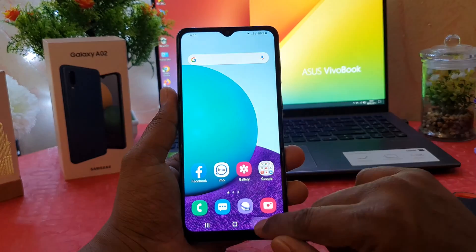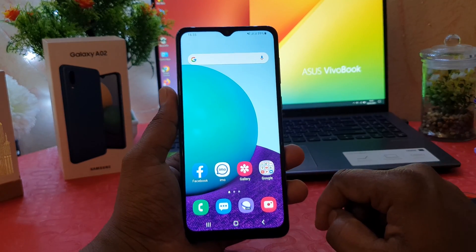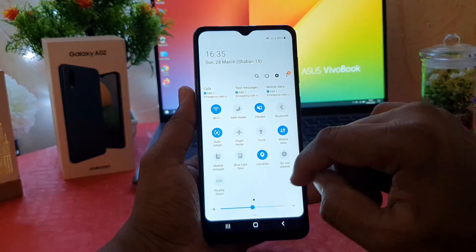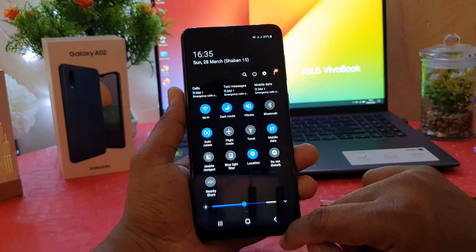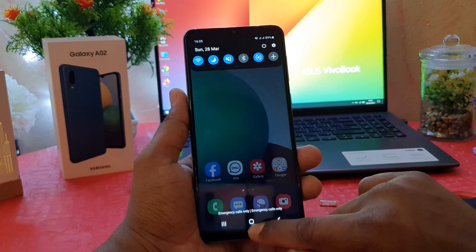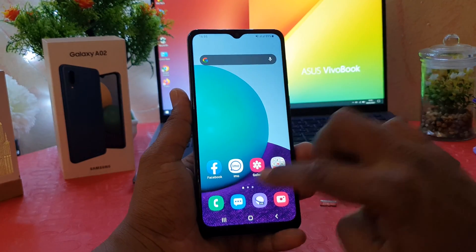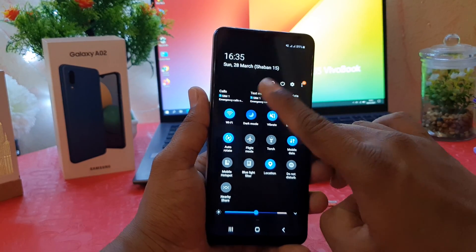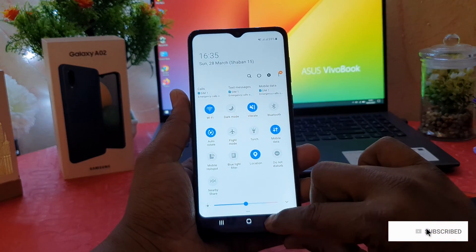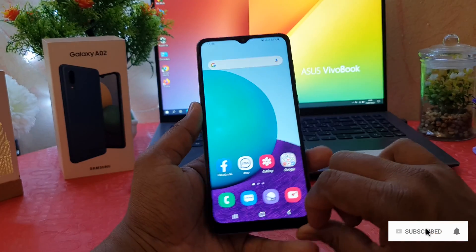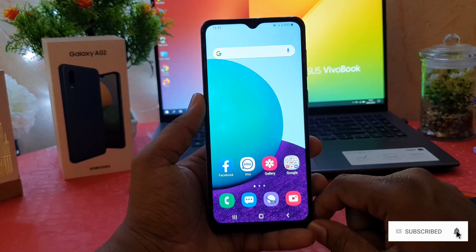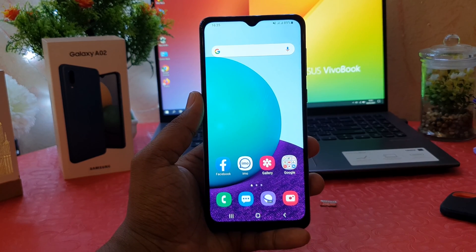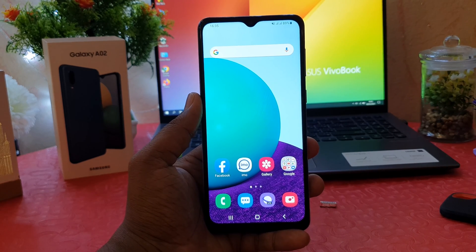Now, if you want to turn on dark mode, just swipe down and click the Dark Mode button — your phone will automatically turn on dark mode. If you want to disable dark mode, swipe down again and click to turn off dark mode. This is how you can easily turn on or off dark mode in your Samsung Galaxy A02. That's it for now, thanks for watching, see you in the next one — peace.